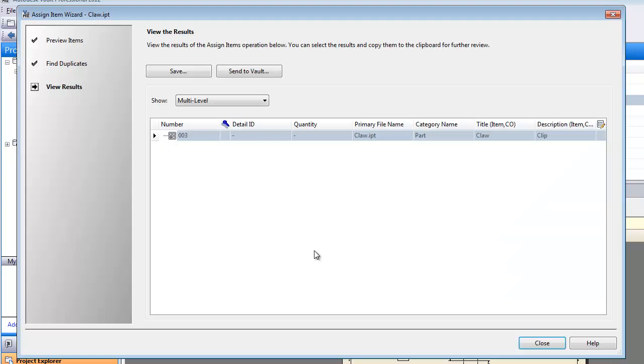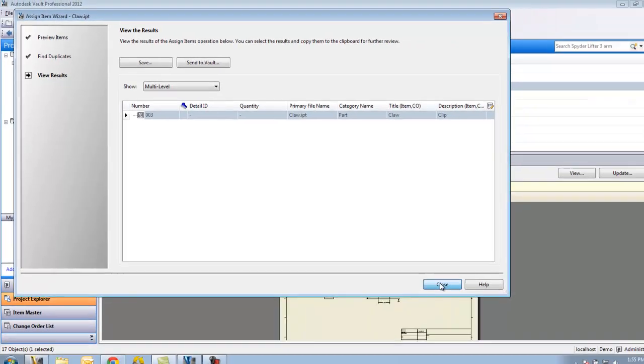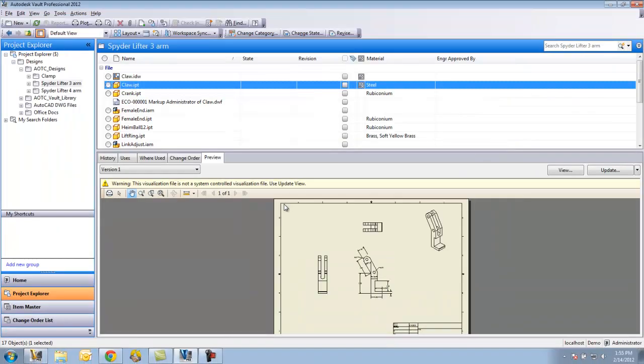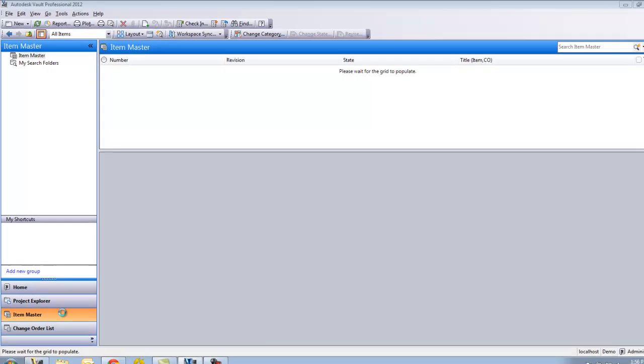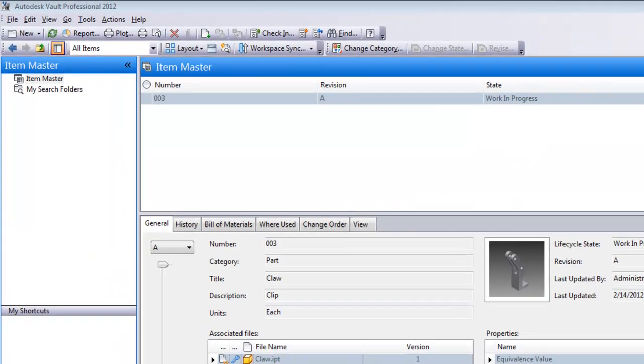Now it's showing me the results that I actually have this item. Go ahead and close that. Now if I go over to the bottom left hand corner of my vault and say item master, you should now see I have item number three. It's showing me the information about that.